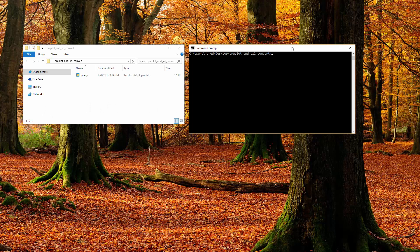From a terminal or command line window, call 360 followed by the dash Convert flag. Then enter the input file name, dash O flag, and the desired name of the output file.